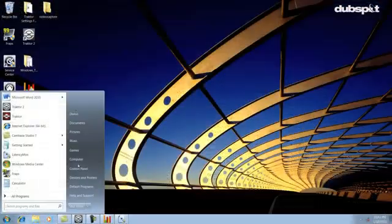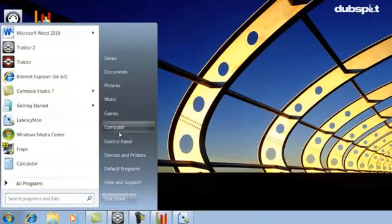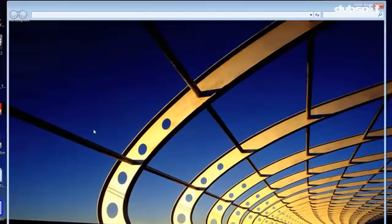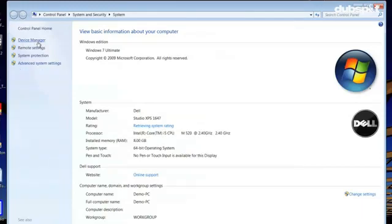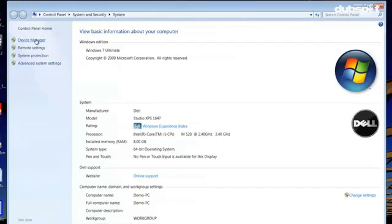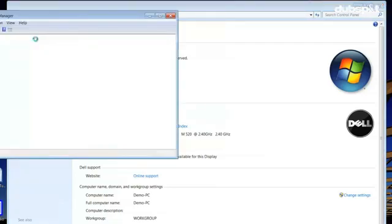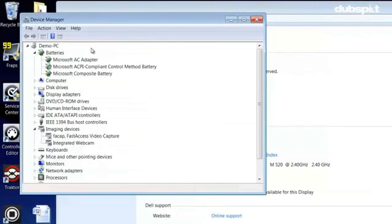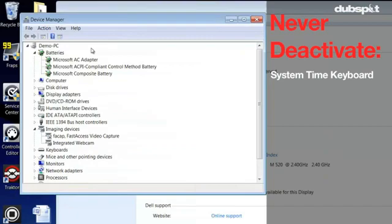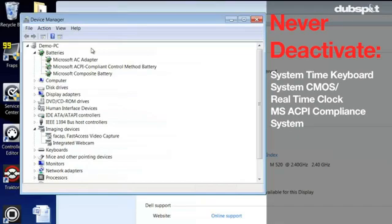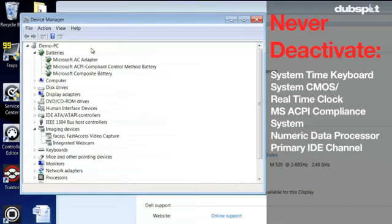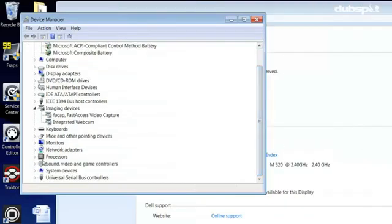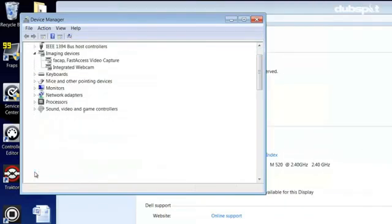To get to the Device Manager, right click on the computer icon and choose Properties, then Device Manager. In the Device Manager, find the processes that LatencyMon detected as a problem and disable it by right clicking and choosing disable. It's very important that you don't deactivate a device that Windows needs to run properly. Some of the devices you should never deactivate are system timer, keyboard, system CMOS/real-time clock, Microsoft ACPI compliance system, numeric data processor, primary IDE channel, secondary IDE channel, graphics controller, and ultra storage ATA storage controllers.